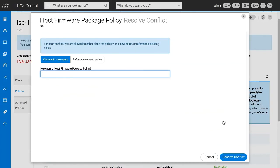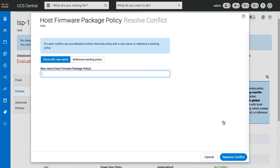When referencing an existing policy, if the values of the policy are different from the local policy, create a new name for the policy to clone it and make it a new policy in UCS Central.